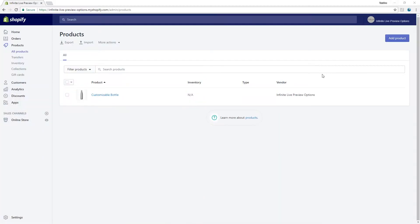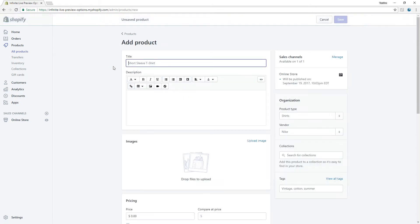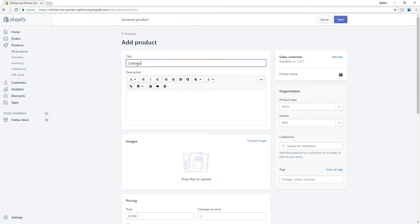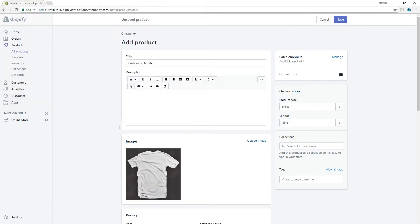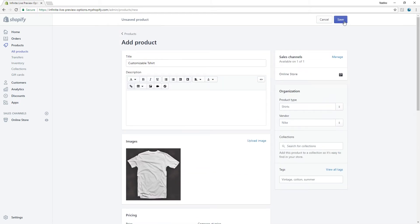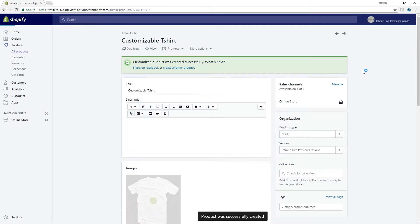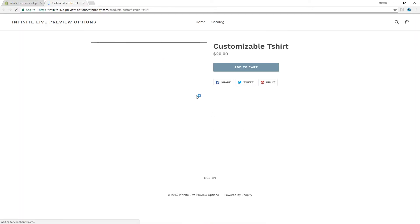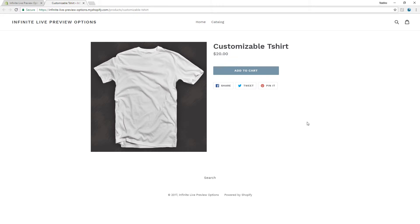As usual, we first need to create a product directly in the Shopify platform. Let's upload a featured image and set the price to $20. Hit save. For the moment, the product doesn't contain customization options yet.